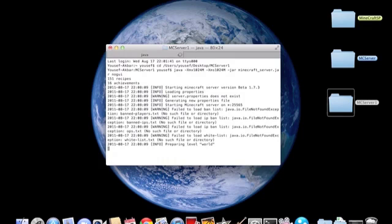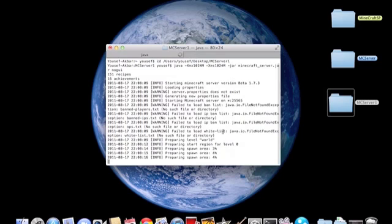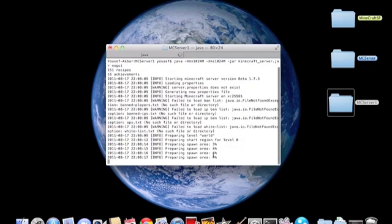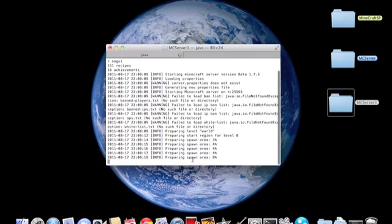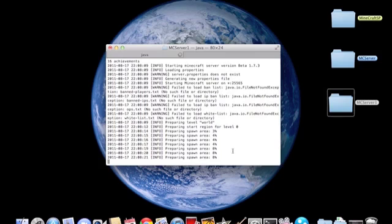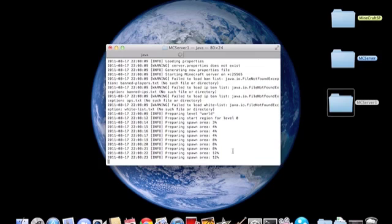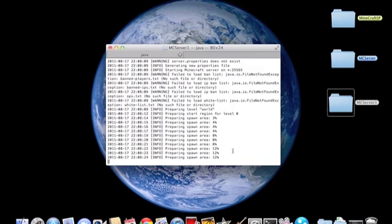Yeah, type it, I mean, you paste the Java code, and it's preparing the spawn area. So yeah, this is the first time, so it's probably gonna take a long time.